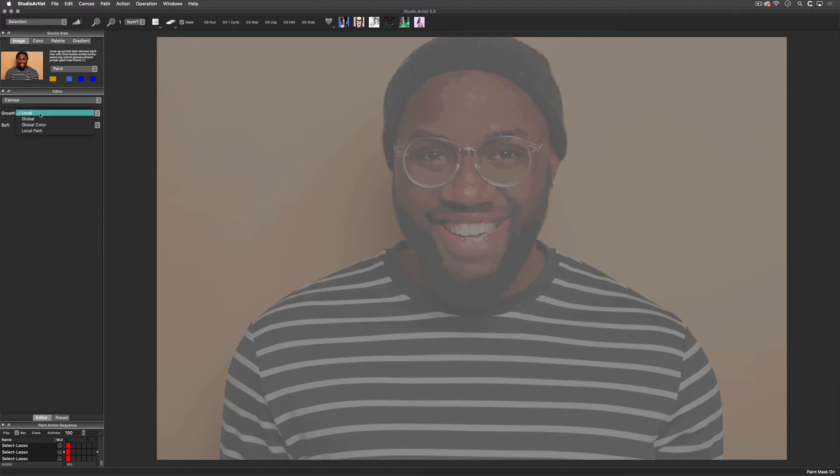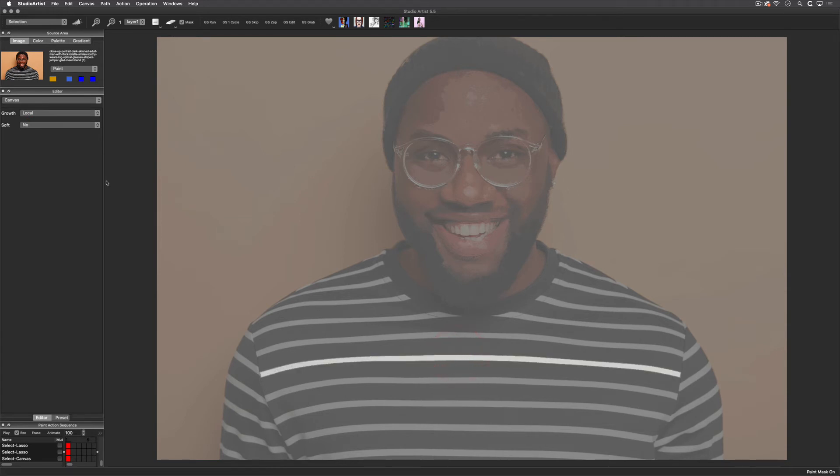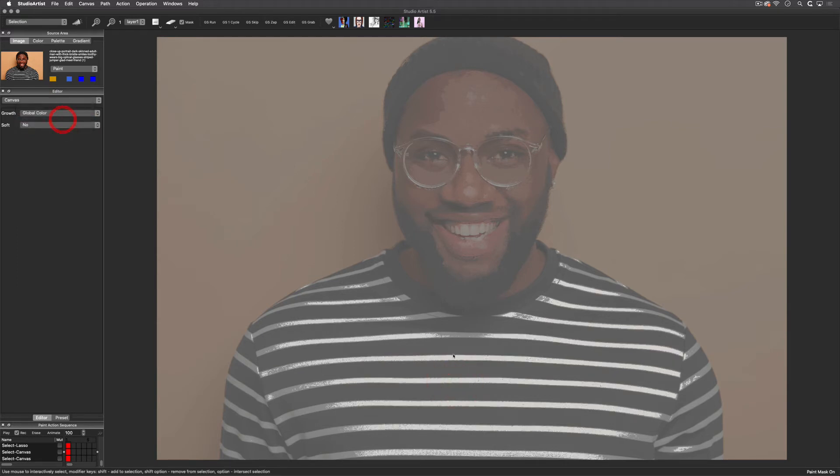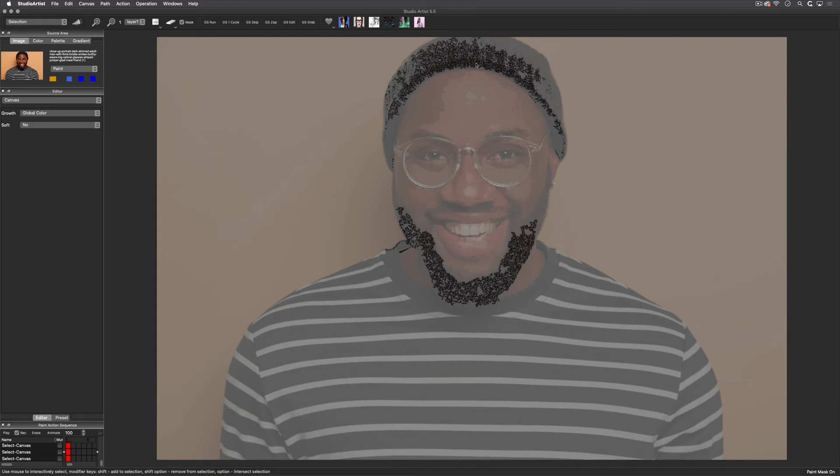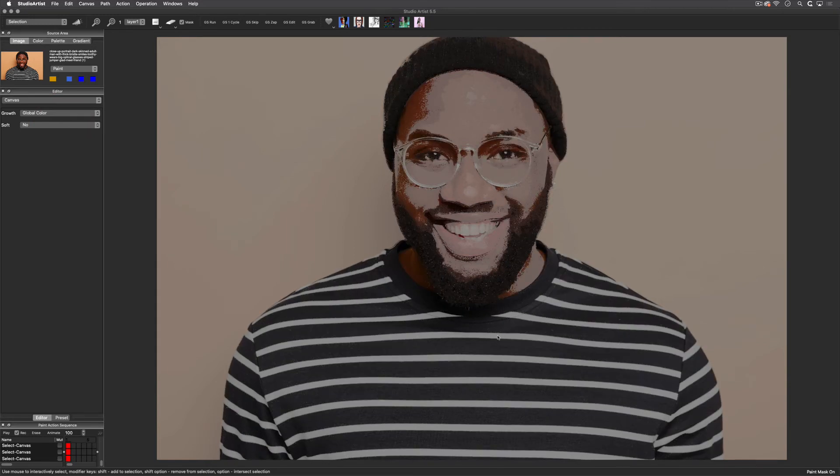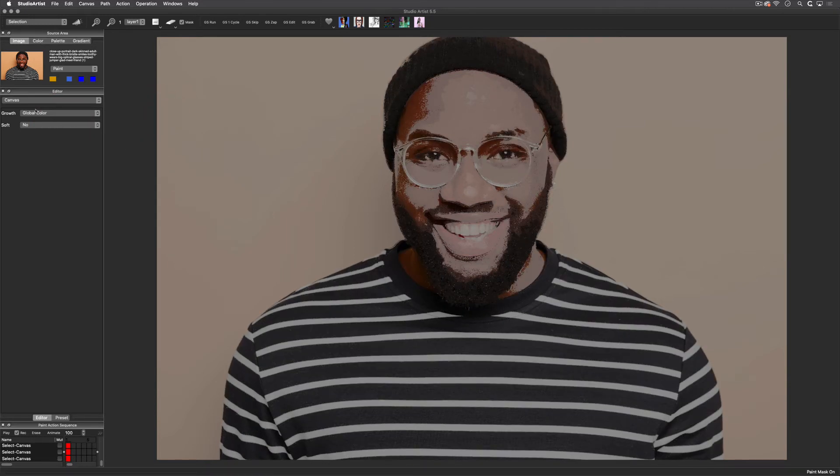Both of these options, as well as source texture, have these same choices. Local grows the color from wherever the selection was initiated. Global selects the color everywhere based on the color where you first mouse down. Global color is like global but it's not based on position, but rather whatever color you first choose. Local path is like local but more like the magic wand in Photoshop.